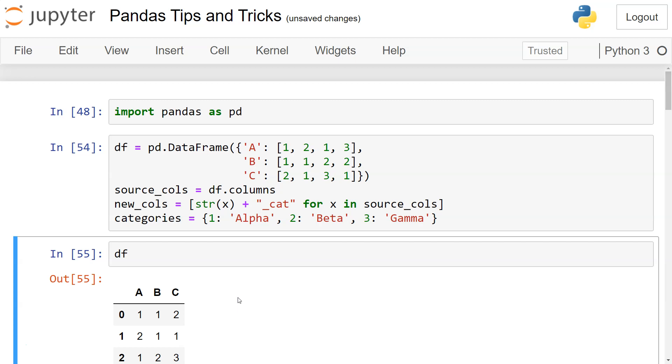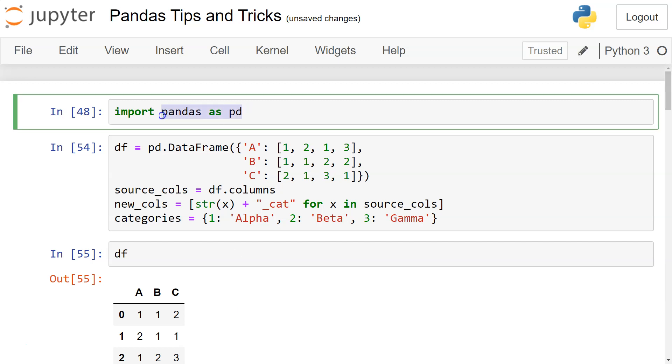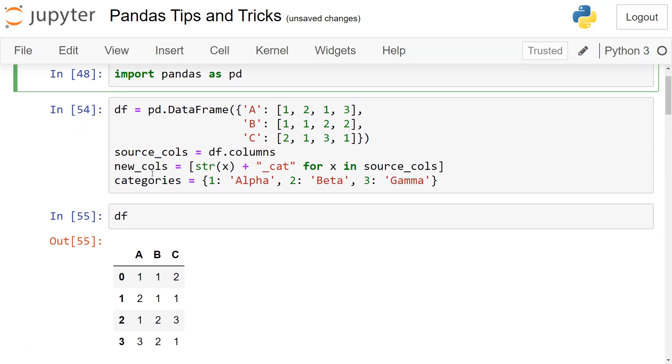So what I have here is we've imported pandas, then we have a dataframe like this. This is the dataframe I've created which you're seeing here.